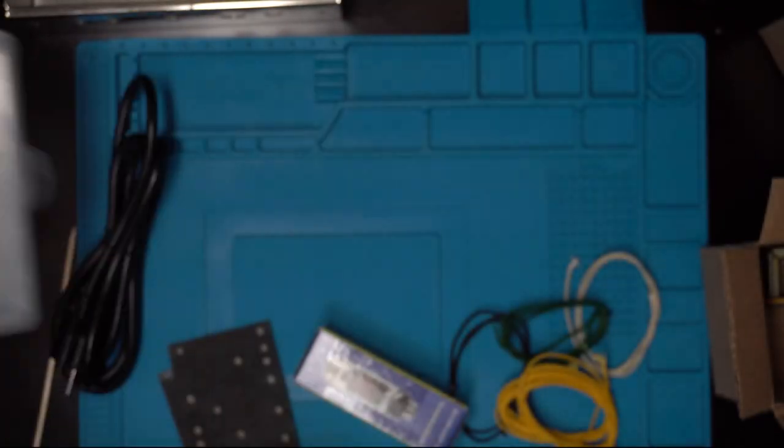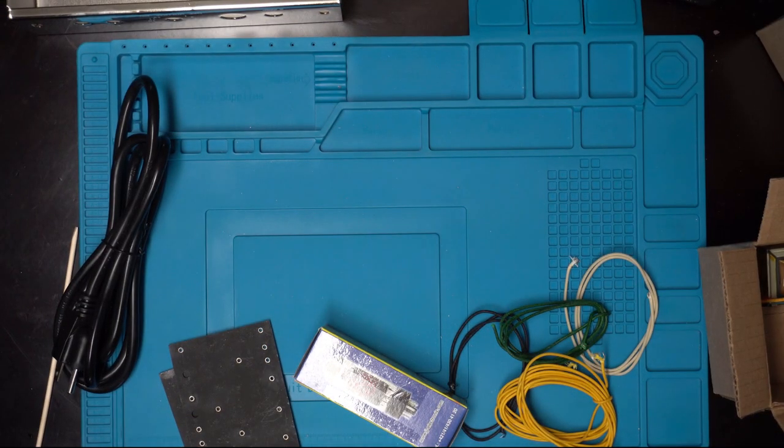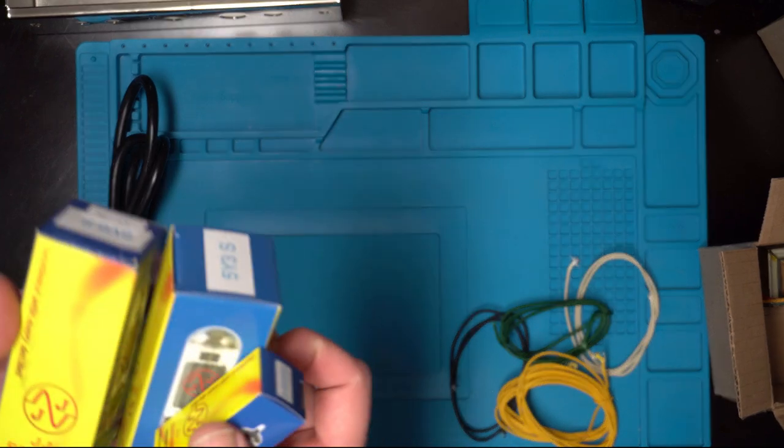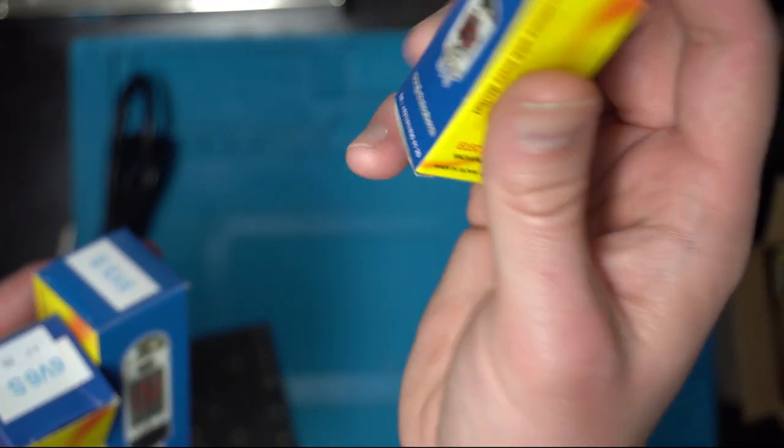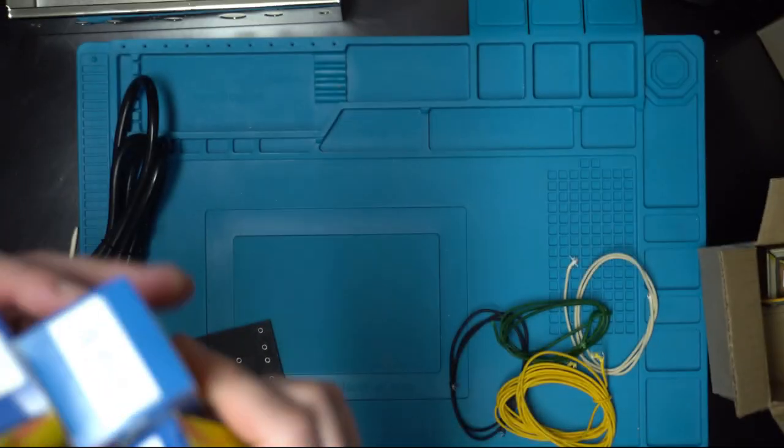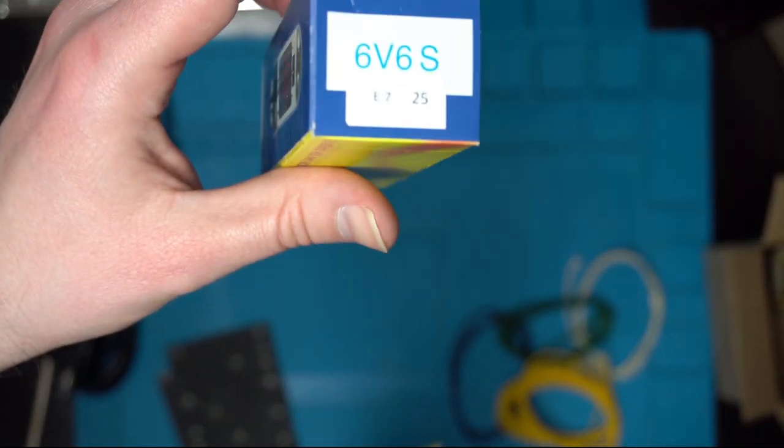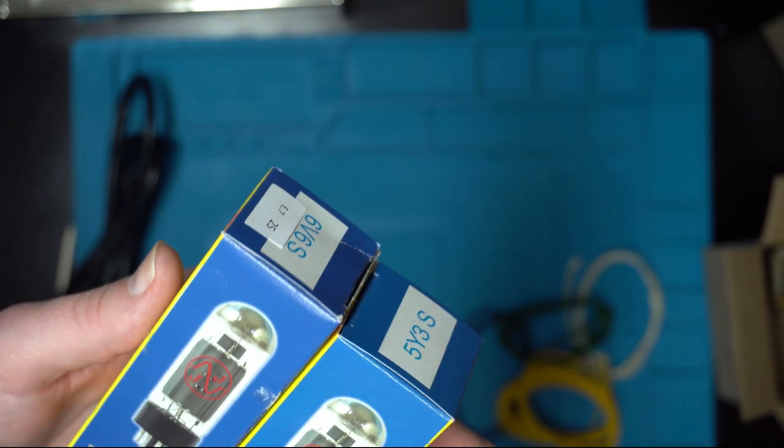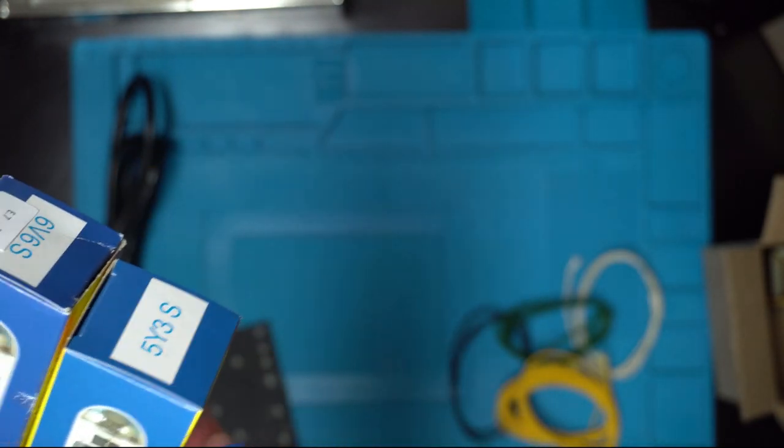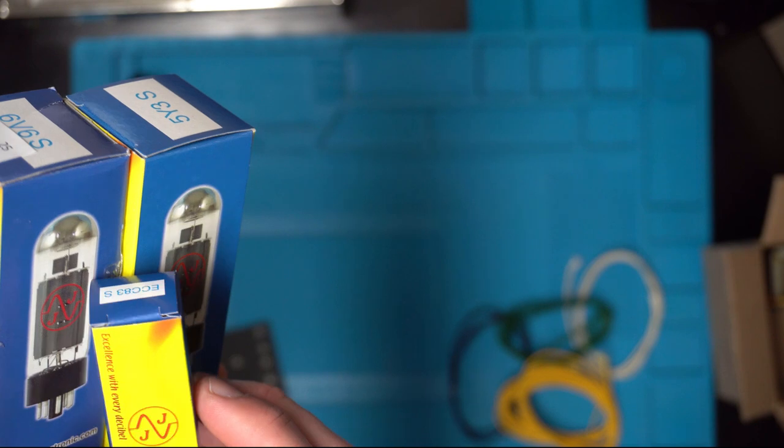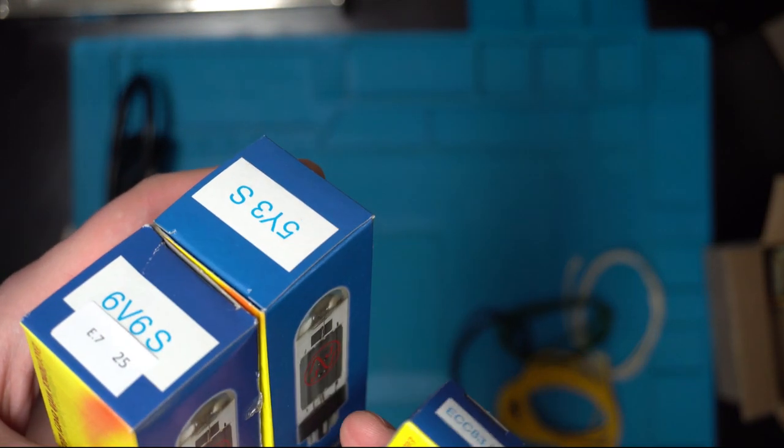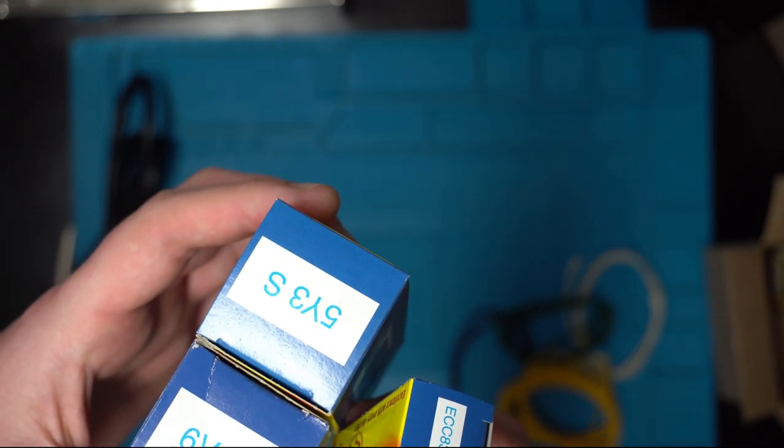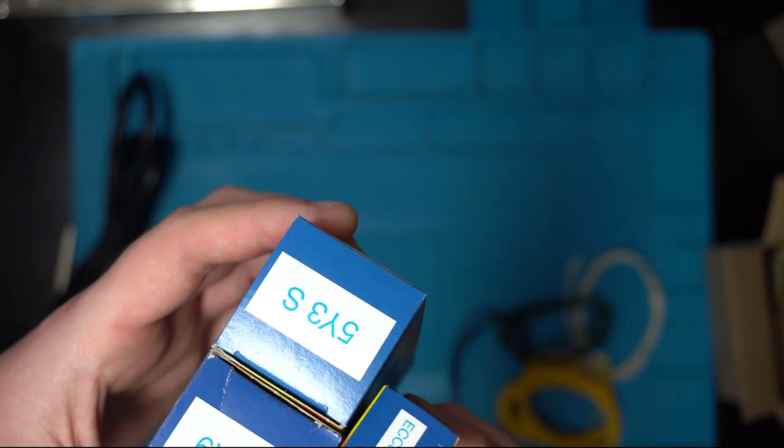Next are the three tubes. The 5F1 circuit has three tubes: one ECC83, which is also a 12AX7 preamp tube, a 5Y3 power rectifier, and a 6V6S output tube, because this is a 5-watt single-ended tube amp. These are all JJ electronic tubes, which are not high-end by any means, but I've used them before and they've never let me down.